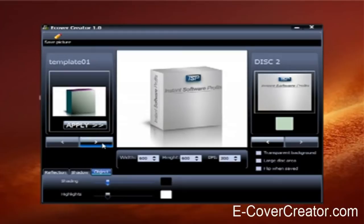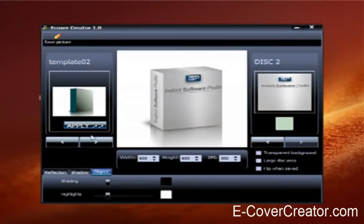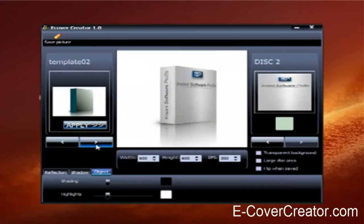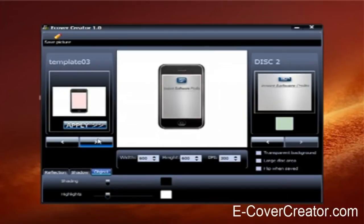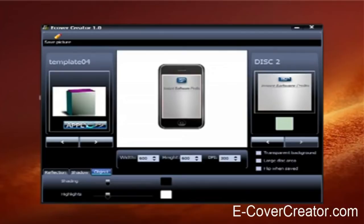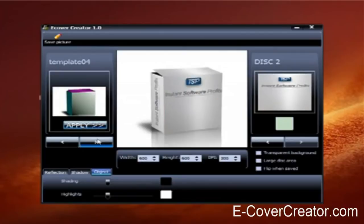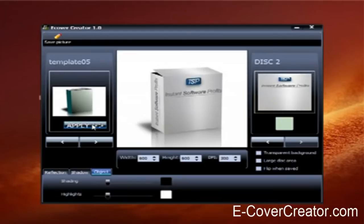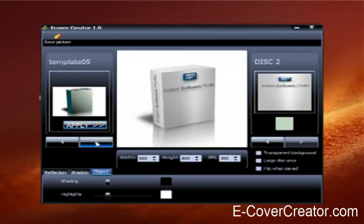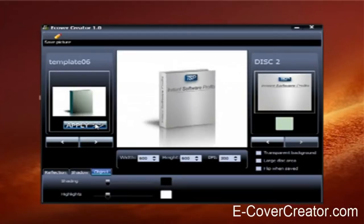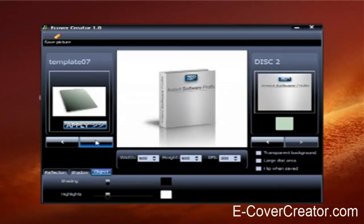Now all you want to do is you just go through here and you can apply different styles of boxes. Here's like a little iPhone image. Just kind of going through and showing you all the e-covers you can choose from.